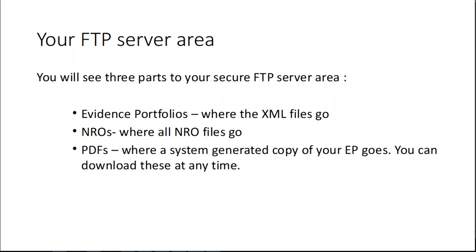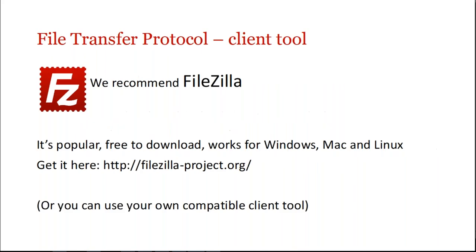Just an important note as well, when you go on to FTP all you will see and have is access to your TEO's own file areas. You don't get any access or ability to look at any other TEO files or folder locations.